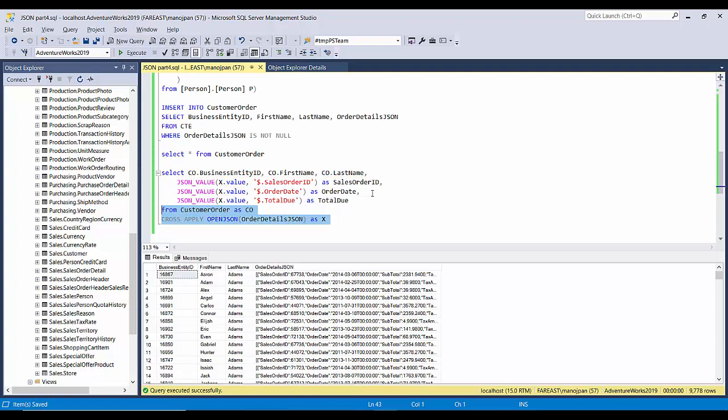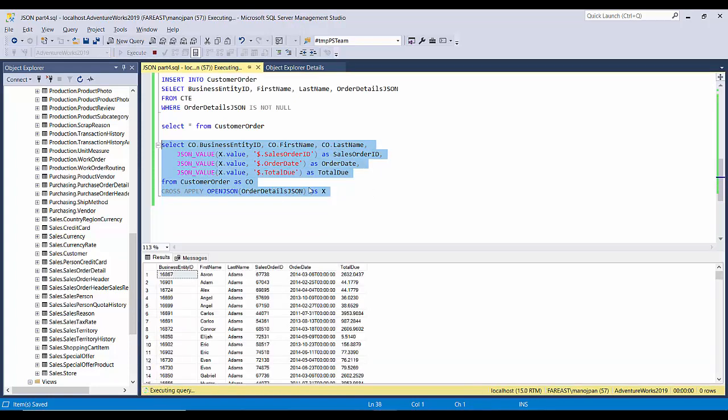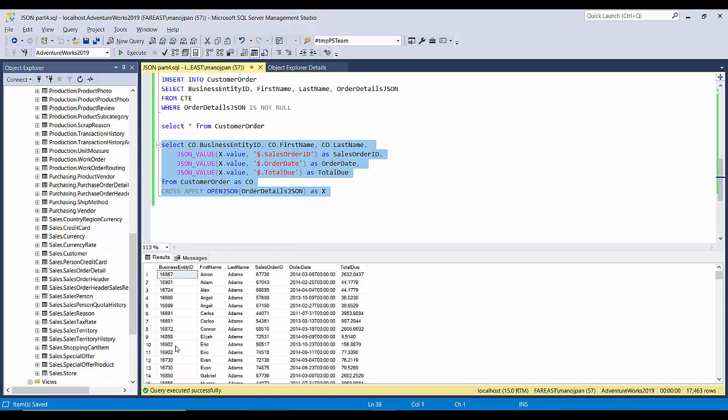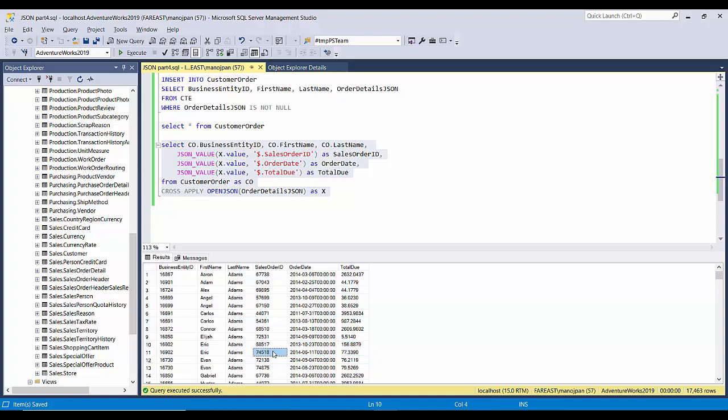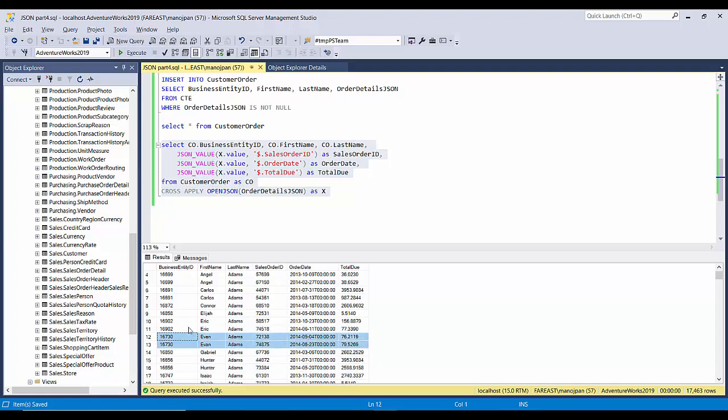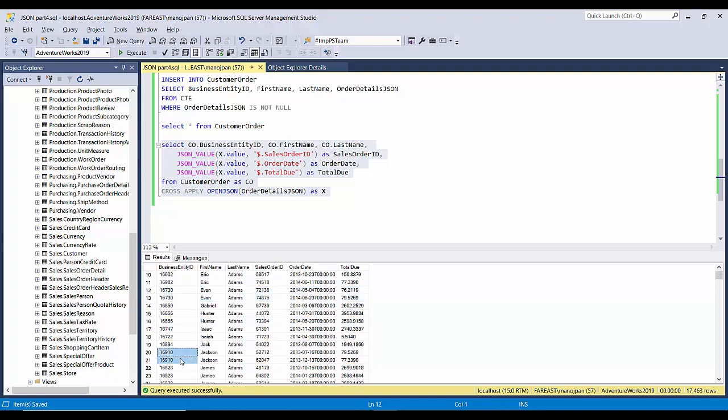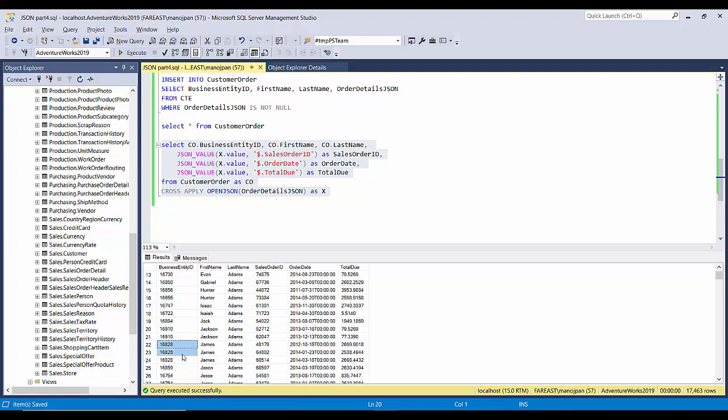Now let's query this. We can see some customers which have two orders have been split into two records. This customer who has ID 16902 had two orders, so those two orders have been split into two rows with different sales order IDs. This guy also has been split into two, and whoever has multiple orders like this guy with three orders, we have got three orders in three different rows.